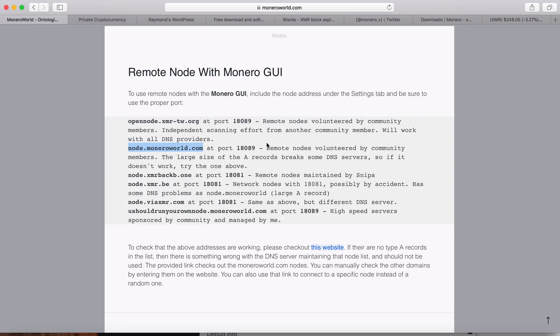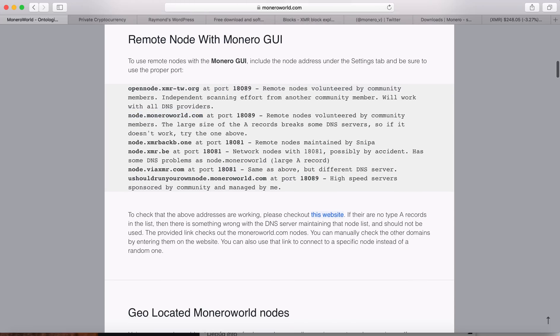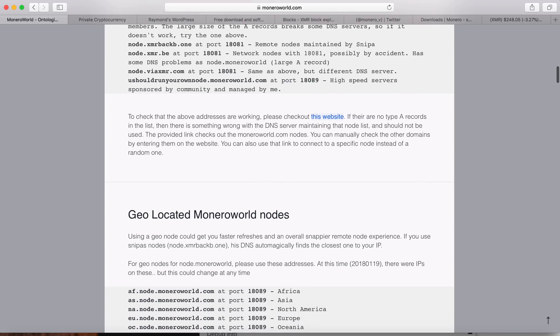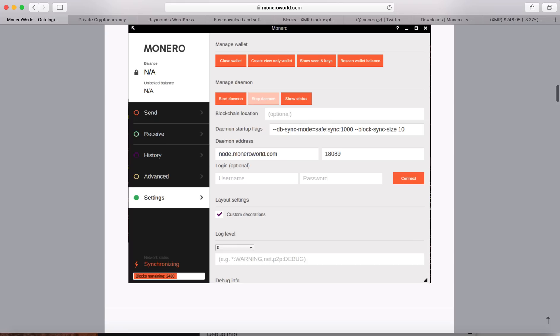So this is the remote node in here, node.moneroworld.com, and it is at port 18089. So I'm going to go ahead and copy this remote node for now. So here they will show you the instruction how you do the remote node. So this is the address you type in the remote node.